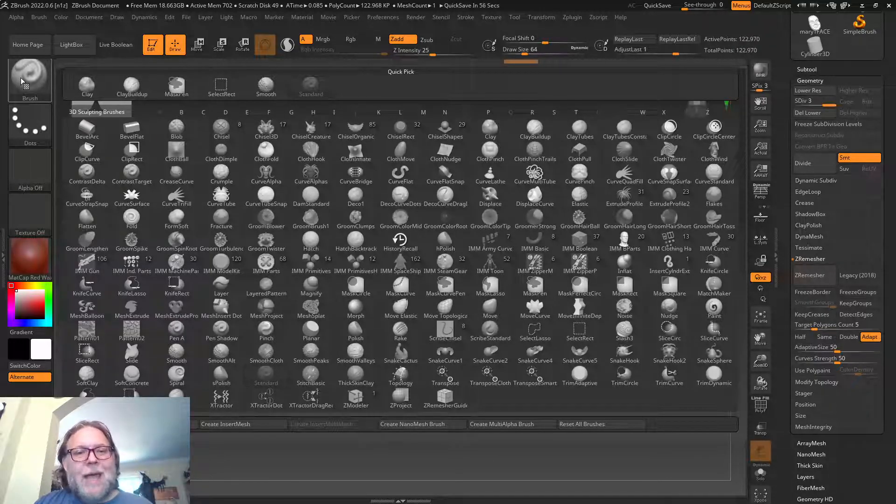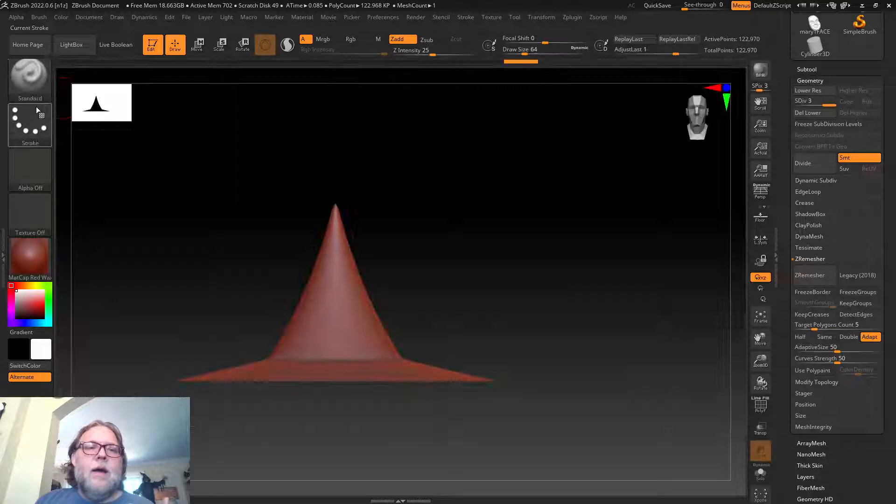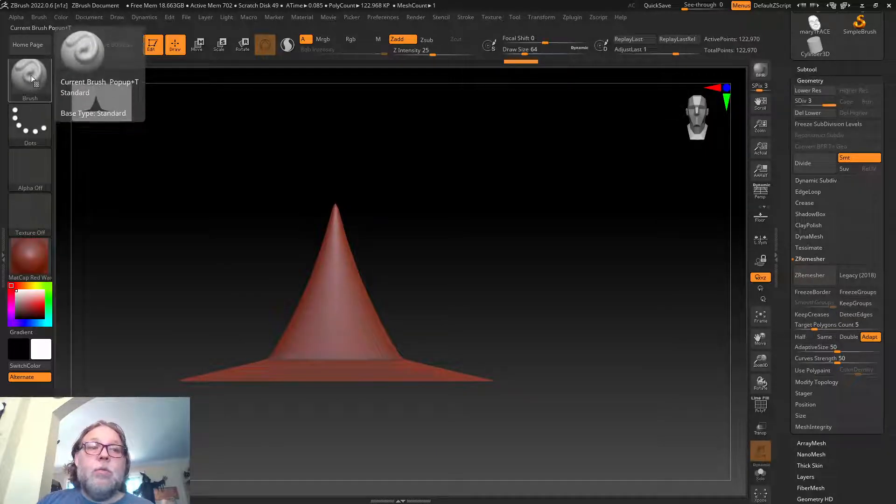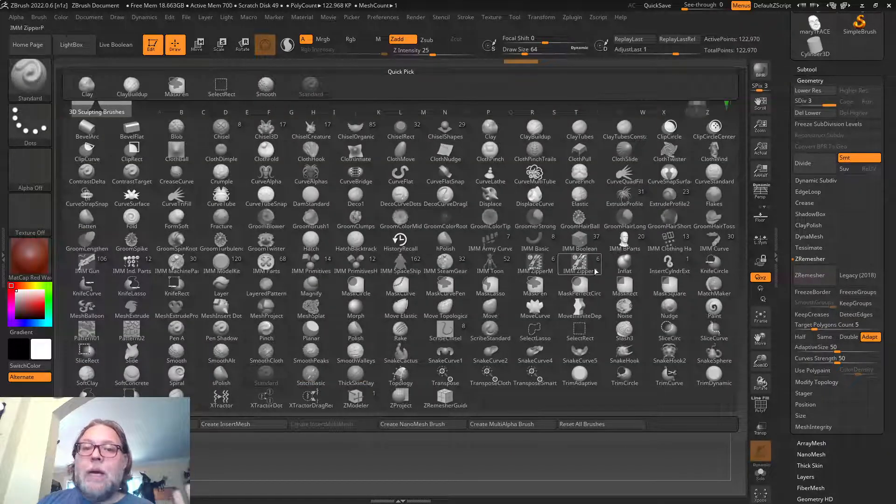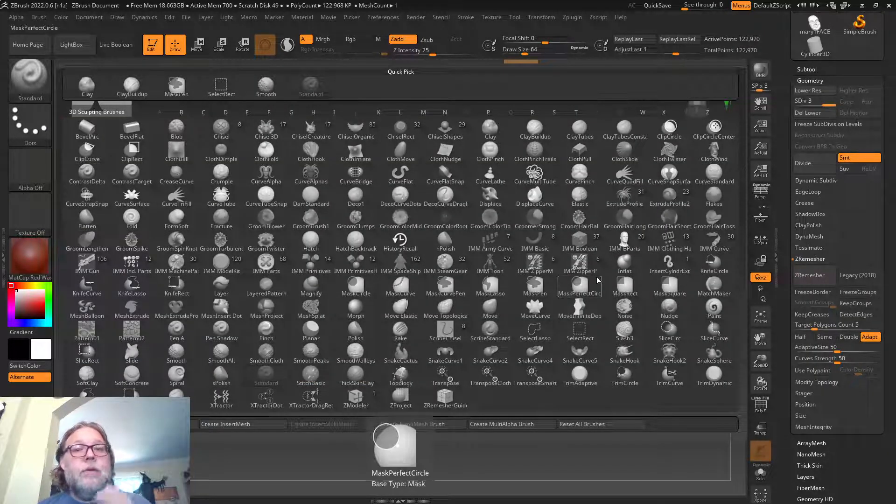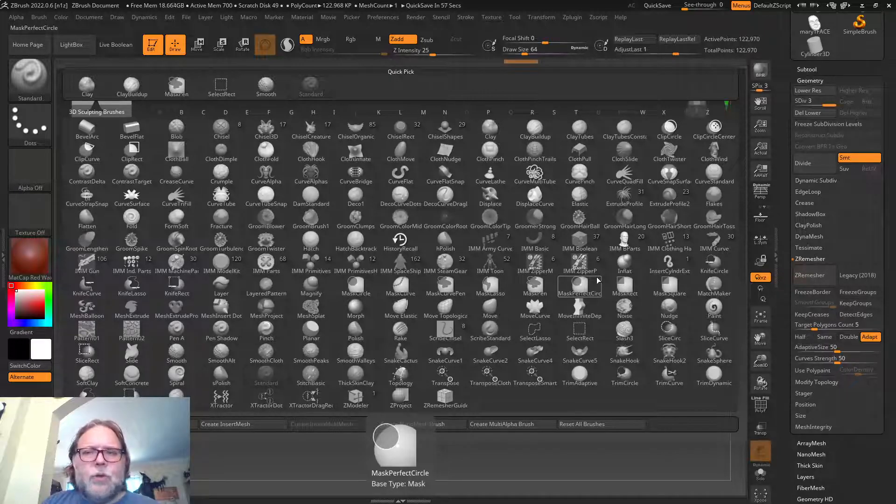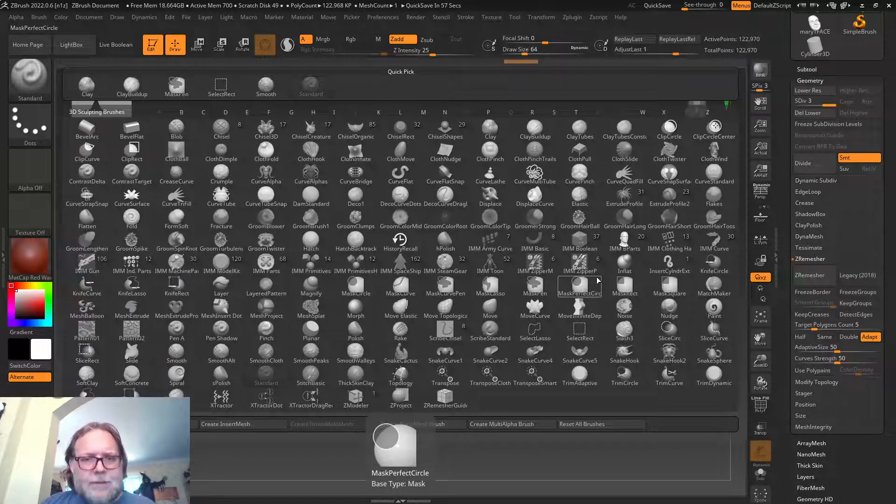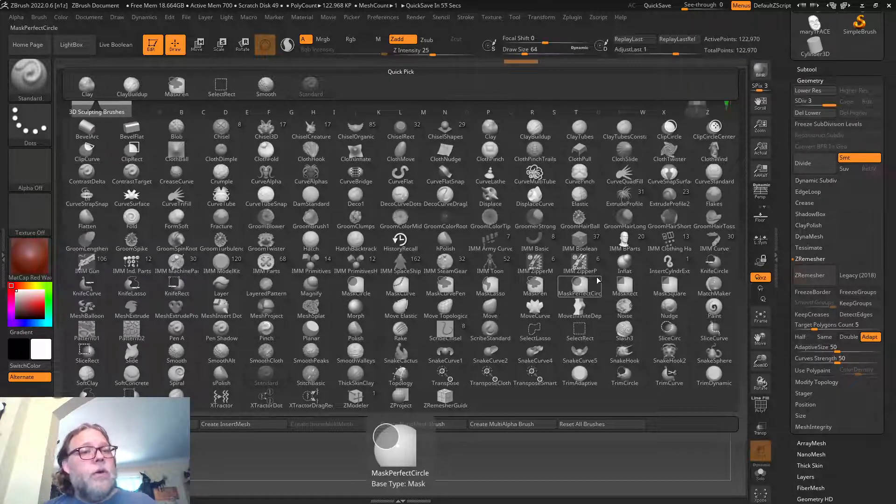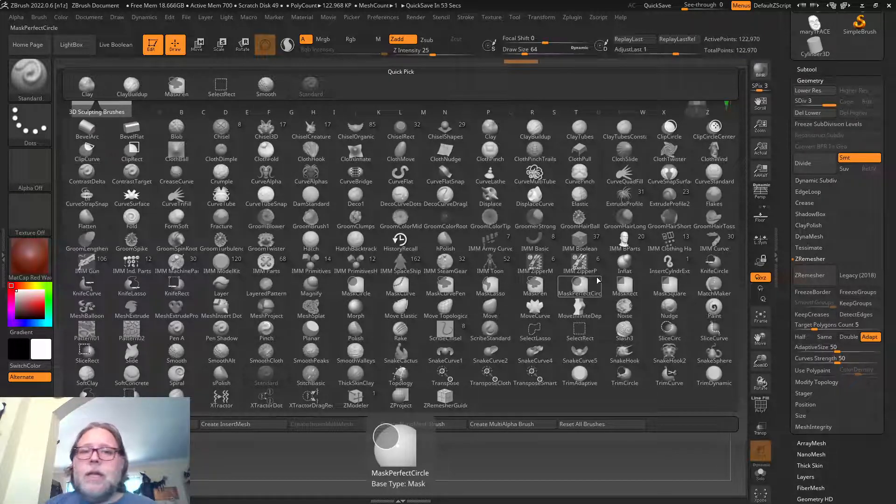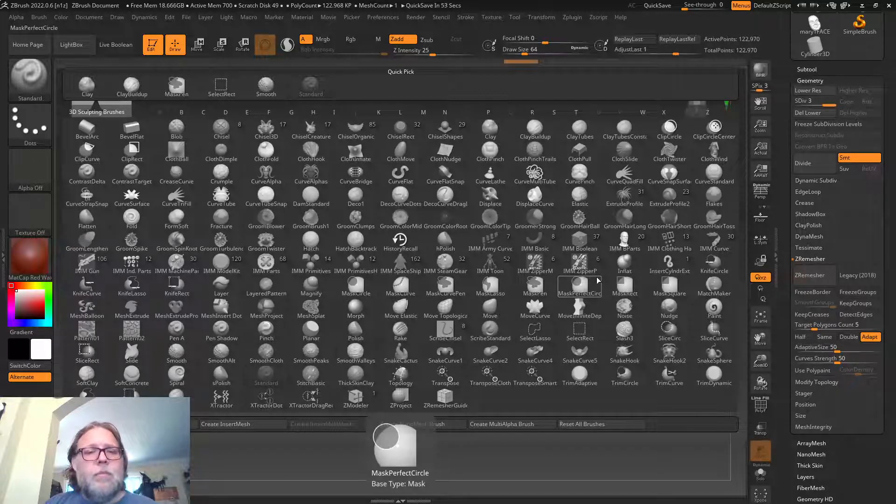I can subdivide it again and again, or as many times as I want to get that shape. For this, I can just start using my brush tools.